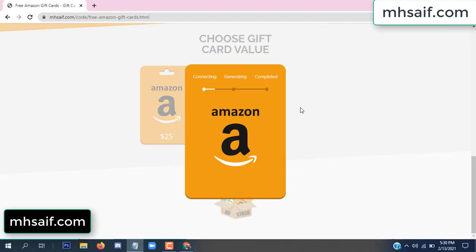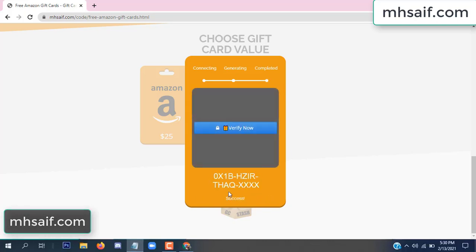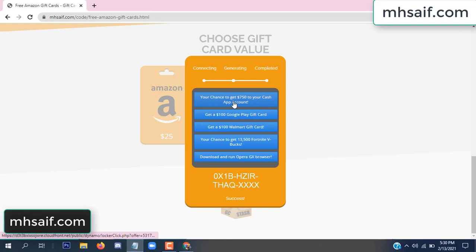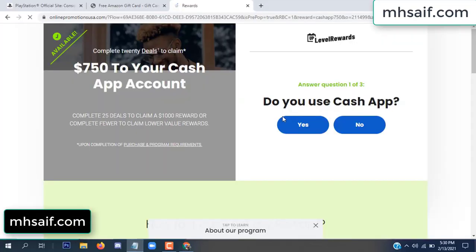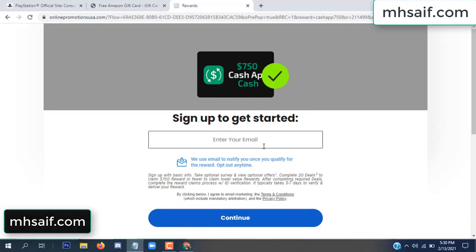The site is connecting and generating the code. Click 'Verify Now.' Choose any survey and complete just one offer. I complete the first offer — this is very simple, just two minutes. Enter your email and phone number.